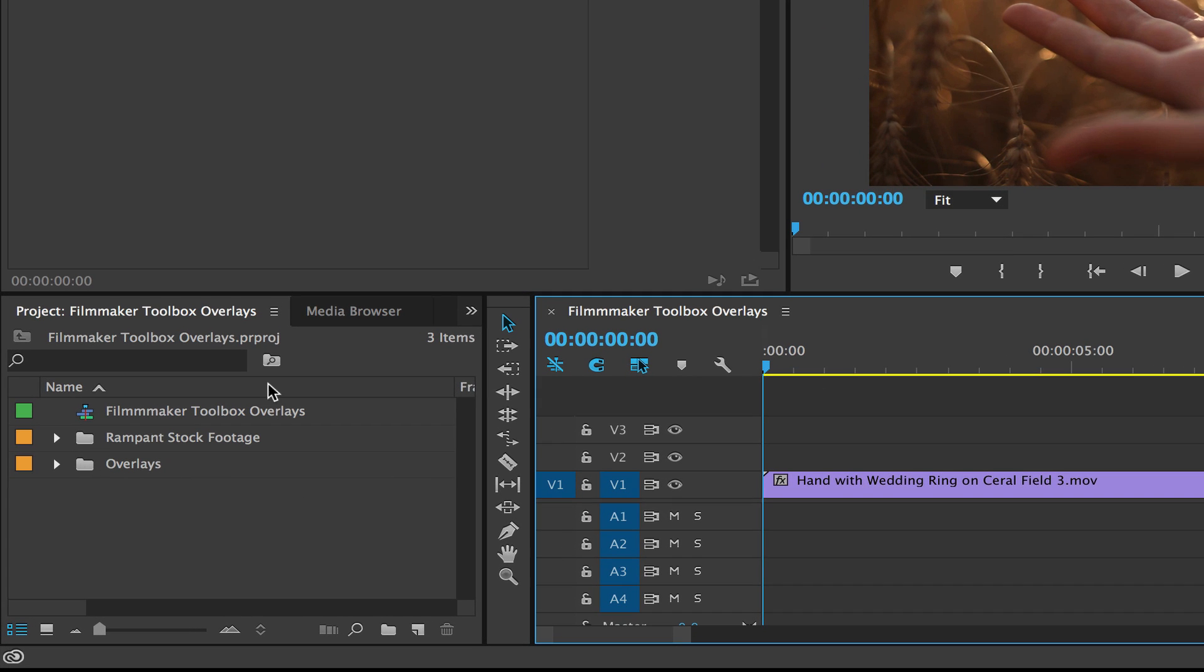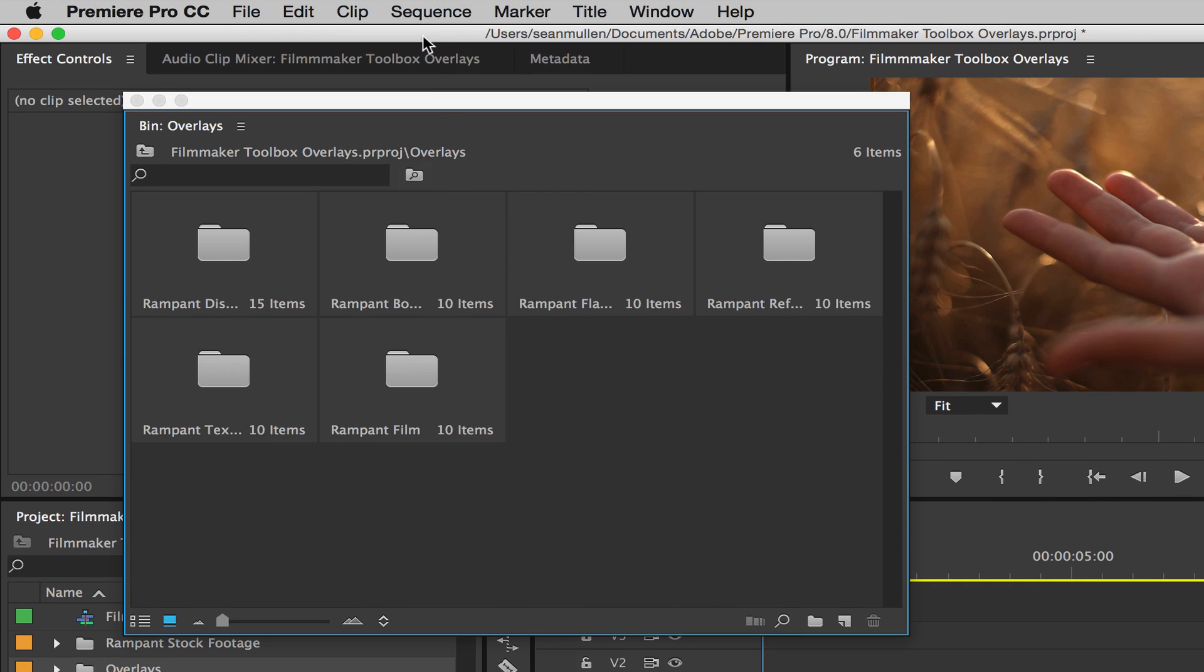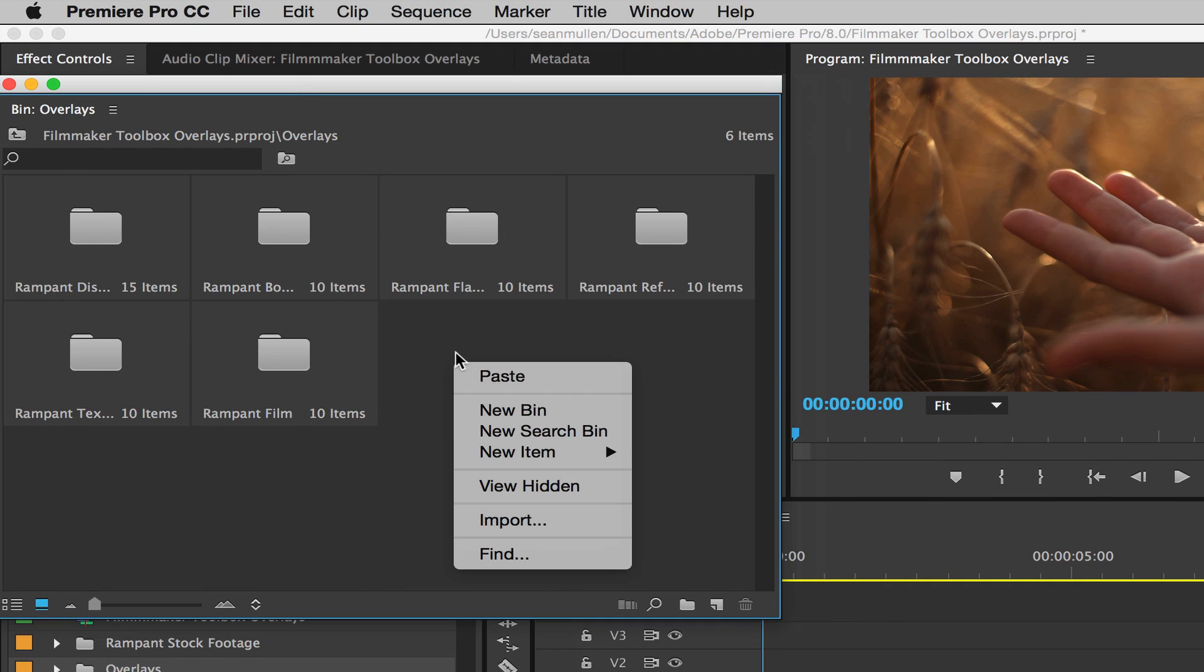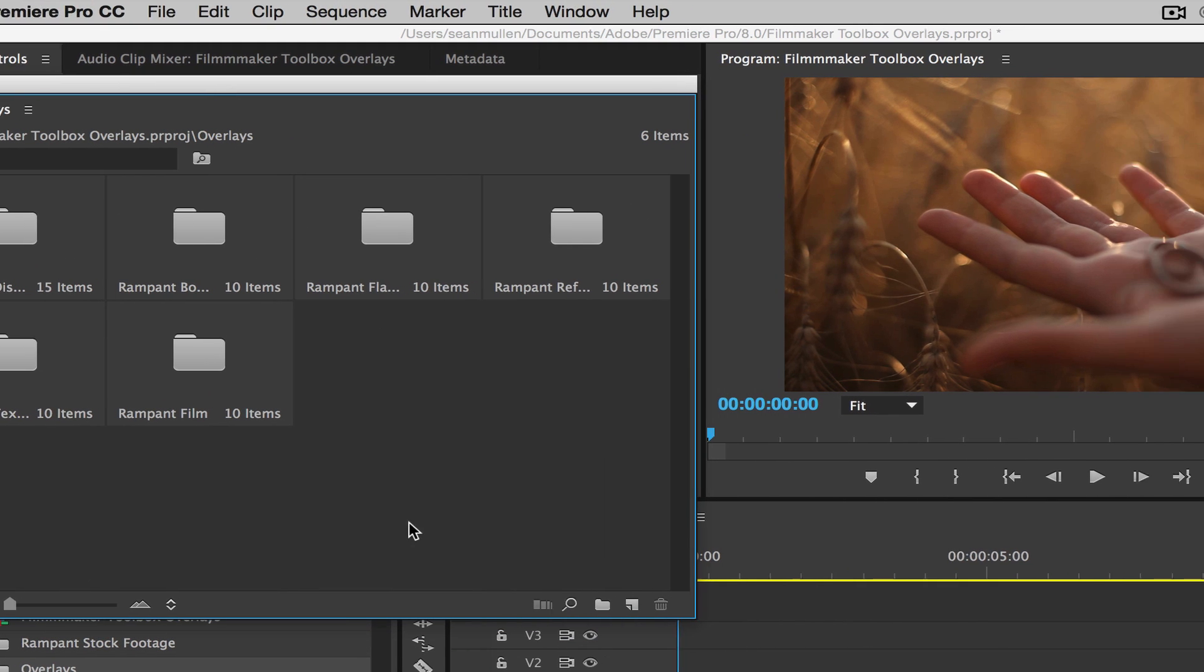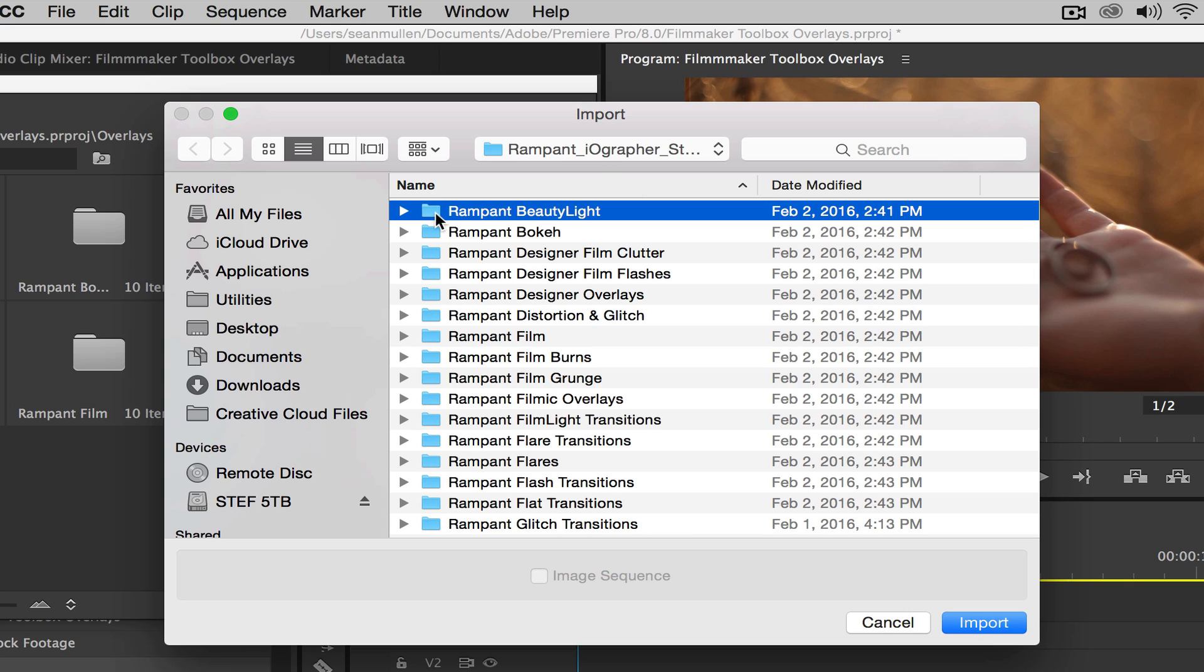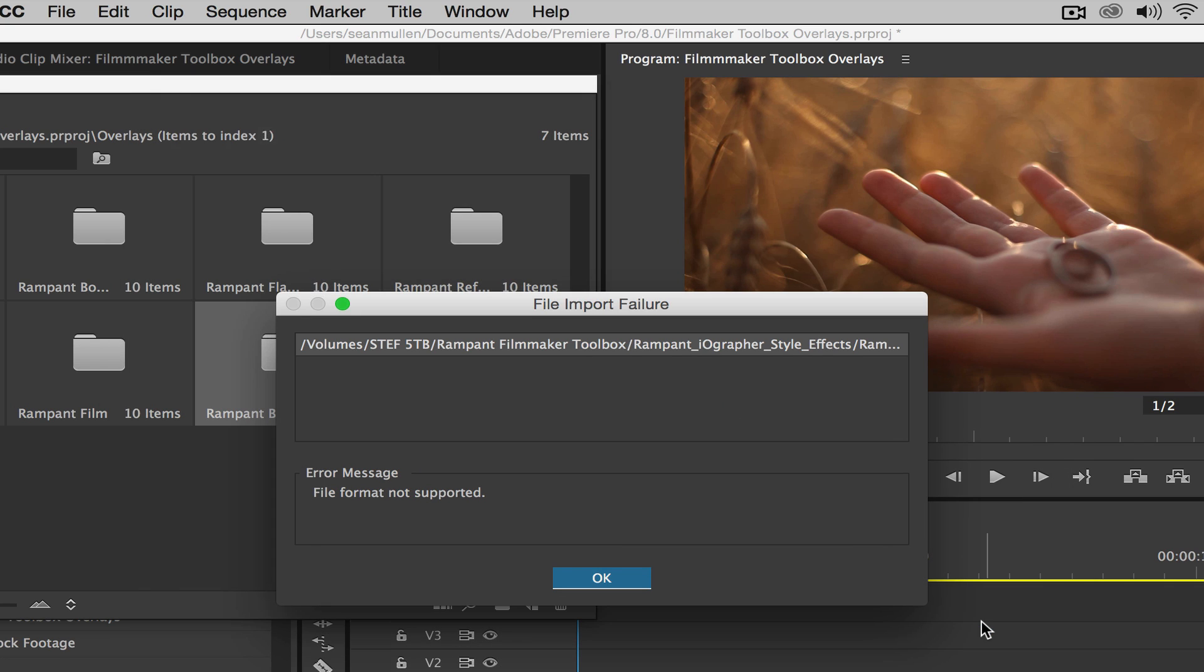So I'm going to click over here where my bin is. I'm going to double click on overlays and all I want to do is right click here, go down to import, and then I want to find wherever I'm storing my effects. Mine are right here. I'm going to click on the effect. We're going to do the beauty light and click import.